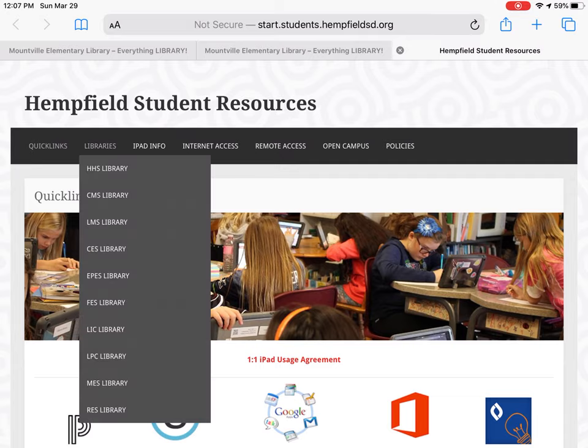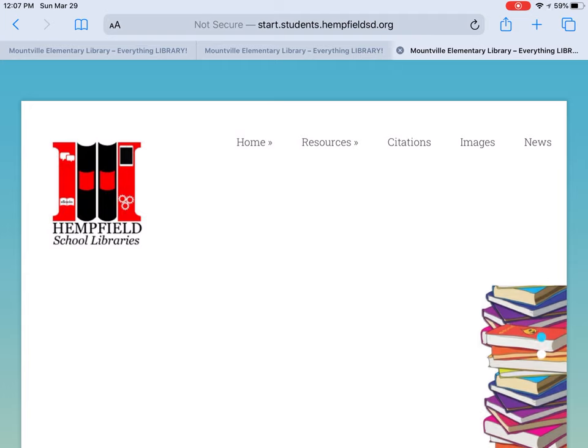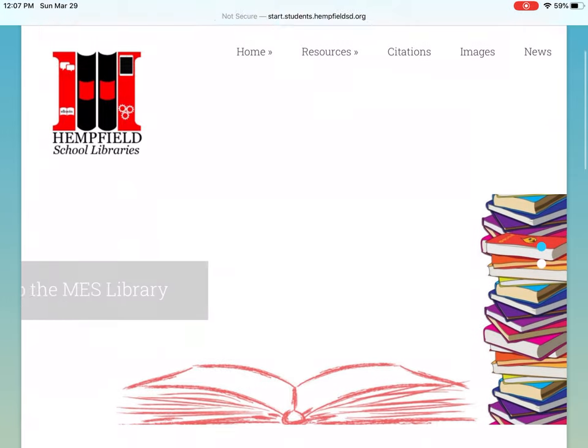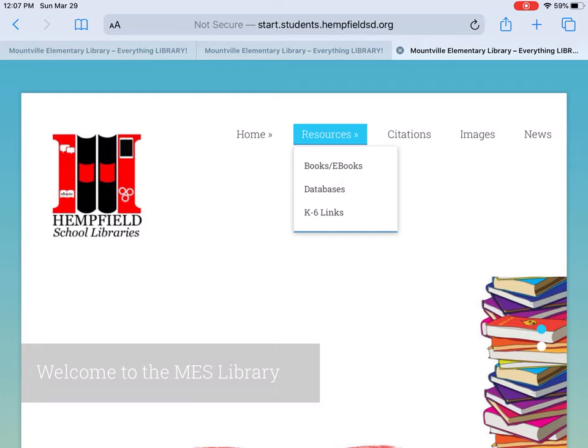Tap on Libraries and choose the desired library. You can see very quickly that this has a lot of good resources, including ebooks, databases, a place to create citations, as well as copyright-free images.